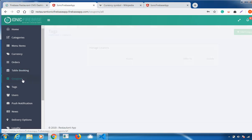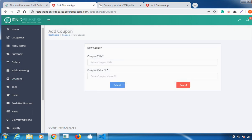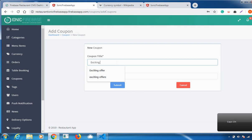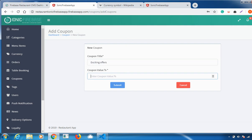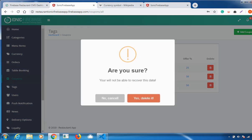The next feature is Coupons. You can set a coupon for users to give them offers. Go to Add Coupon, give a coupon title — for example, 'Exciting Offers' — and set a percentage discount, like 50 percent. If an item costs 100 rupees, a 50 percent off coupon brings it to 50 rupees. Click Submit and the coupon appears. You can delete it whenever you no longer want to offer the discount.